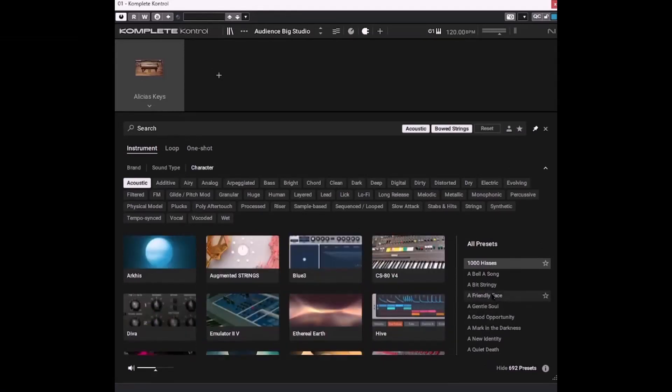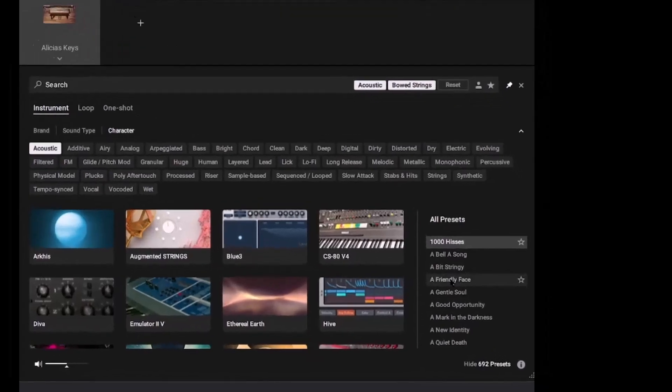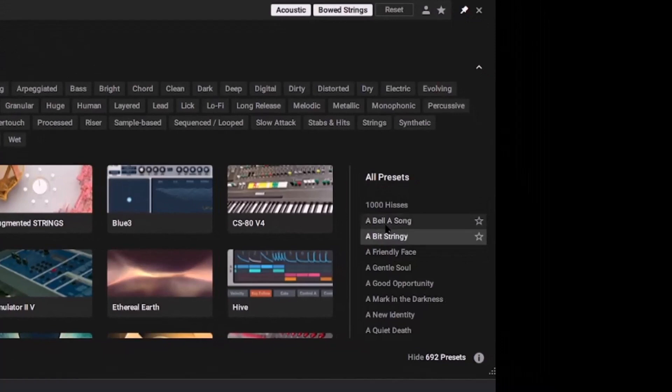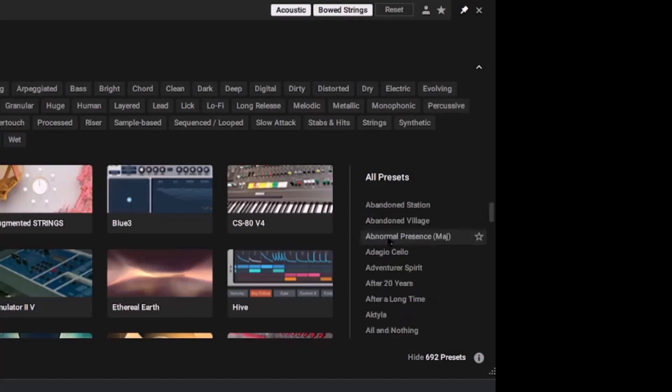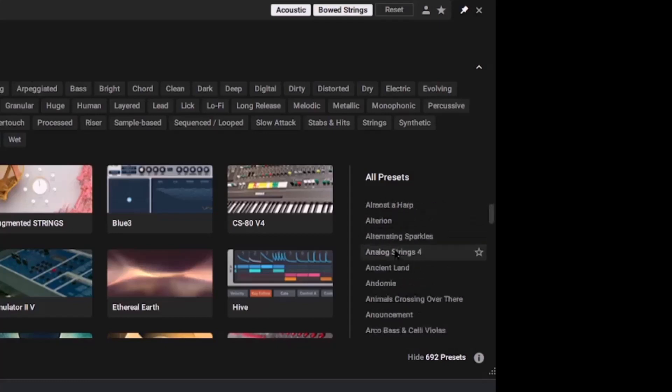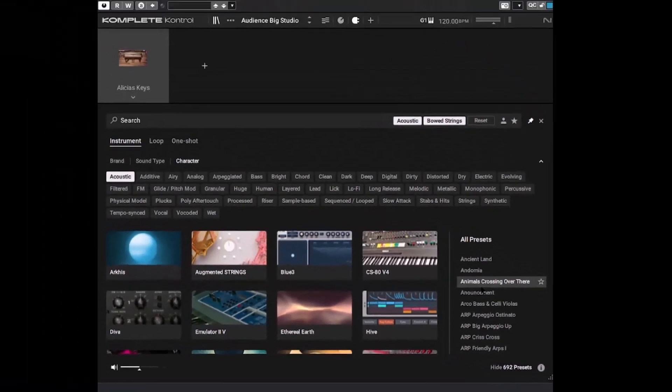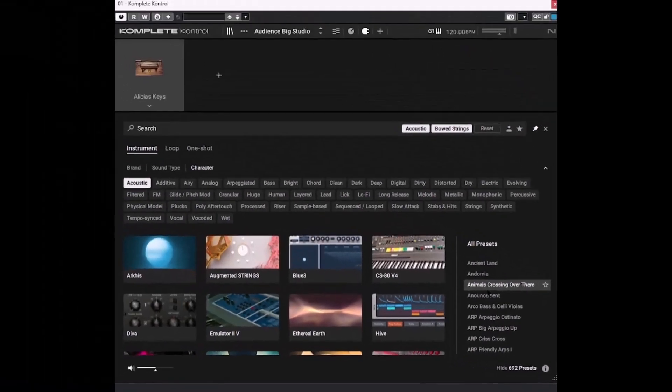So having got this list of presets, here's the second really cool thing about Complete Control. If we select one, then we get a preview of it. So you don't actually have to load the instrument. So I think that's really cool. It saves an awful lot of time.